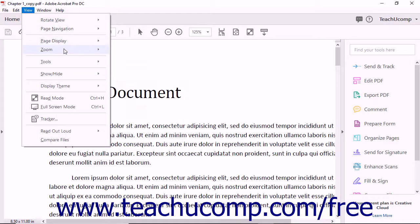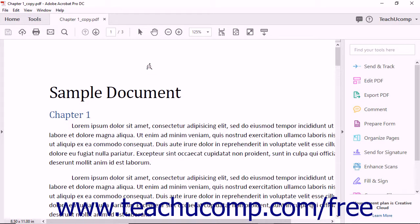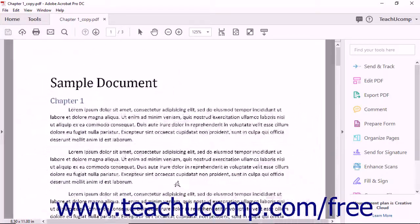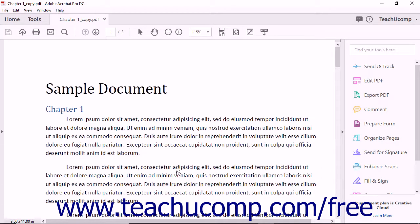You can use the Dynamic Zoom feature to select a fixed point on the page as a magnification level focus, and then zoom in and out on the page from that focused area. To use the Dynamic Zoom feature, select the Dynamic Zoom command in the side menu. Your mouse will appear as a magnifying glass with up and down arrows surrounding it when you hold it over the PDF page. Click and hold down the mouse button to select the focus of the magnification, then drag upwards to zoom in or downwards to zoom out. Release the mouse button when you have achieved the desired level of magnification.